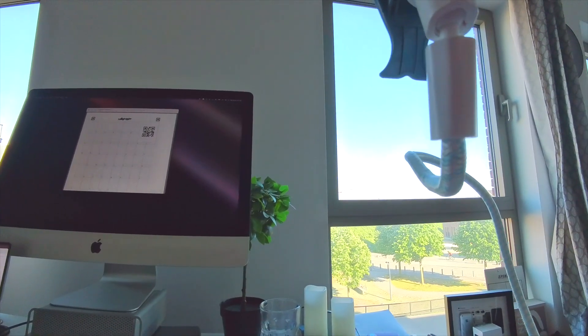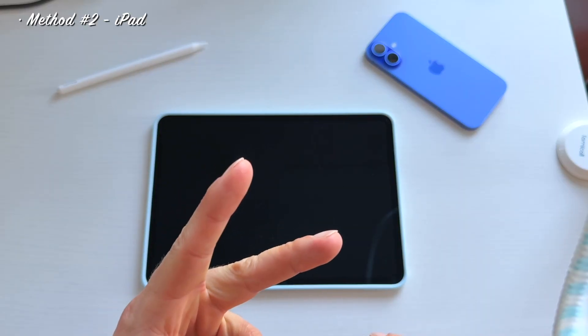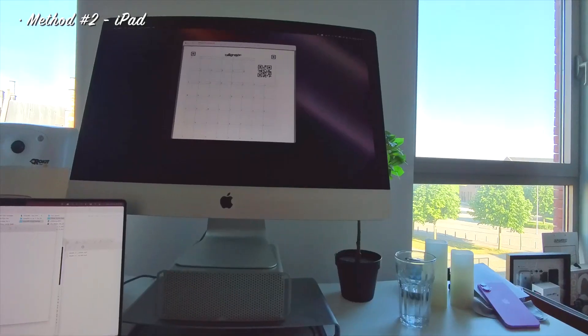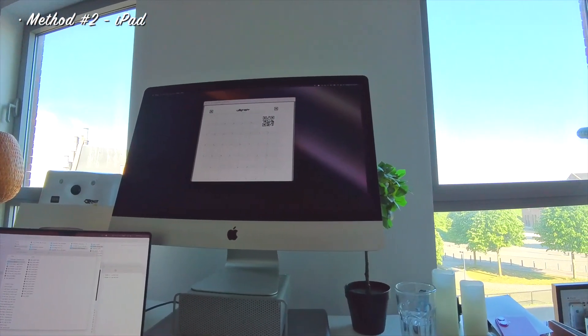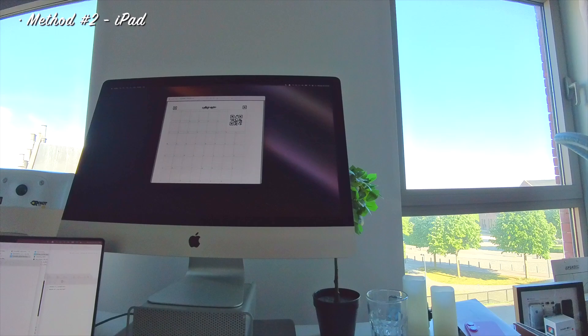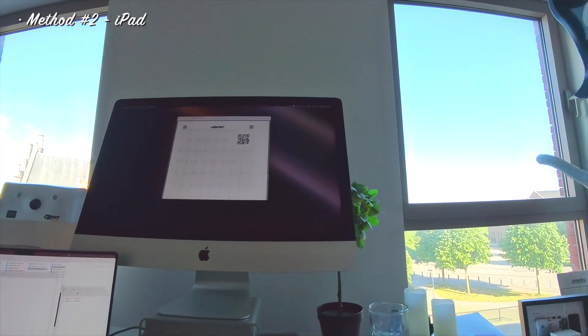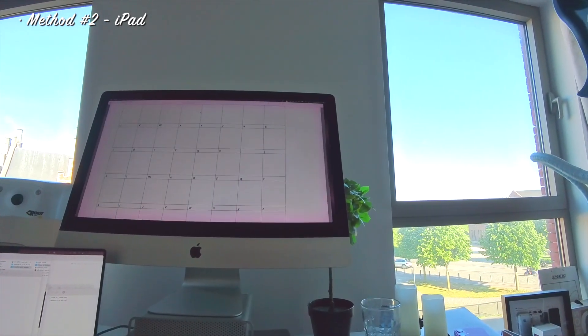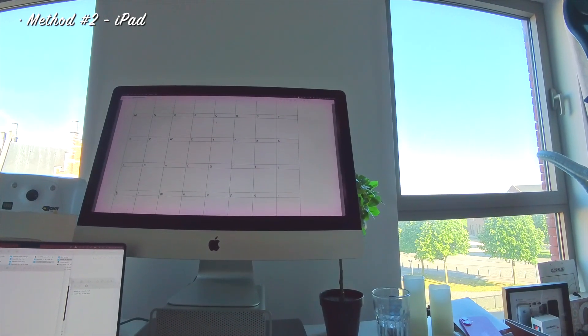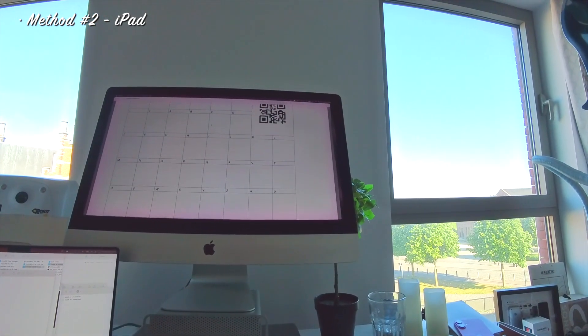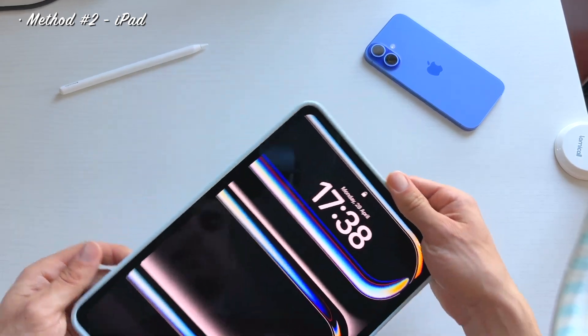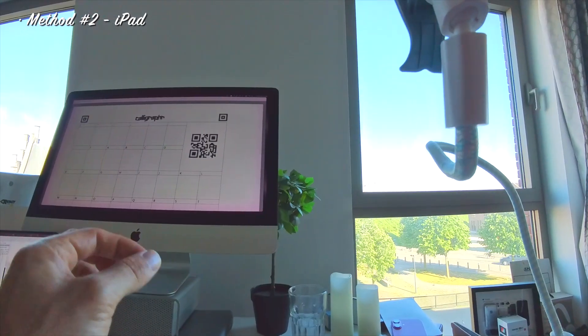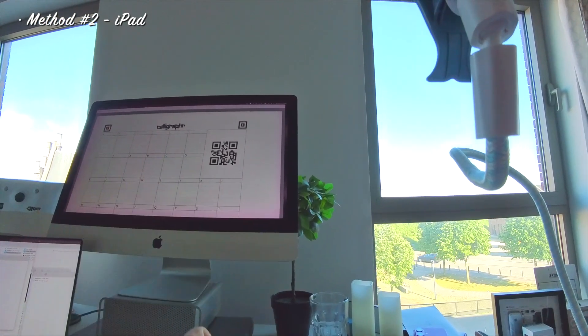Okay so right now we're going to try the second method. For this we have our iPad and on this side we have the Mac. And what we are going to do is quite easy. Over here what you can see we have the same PDF template of Calligrapher that we used as a paper version. And now we have it as a PDF right here. We're gonna airdrop our document, our PDF, to our iPad so we can fill in this PDF digitally.